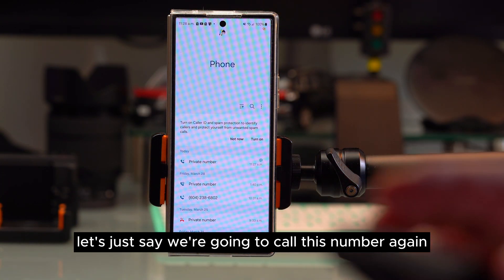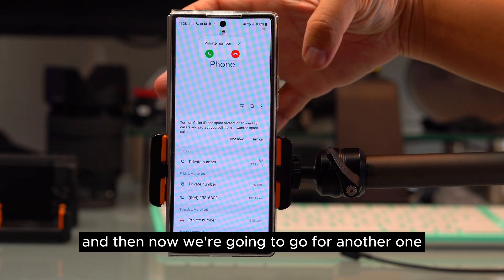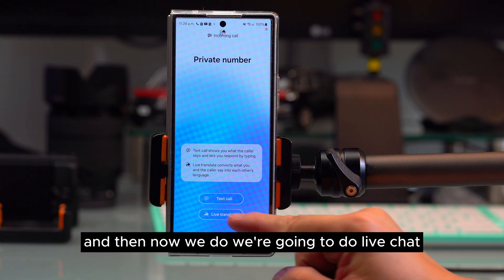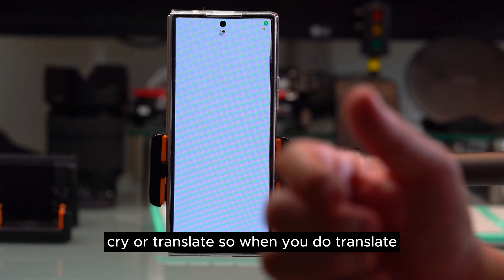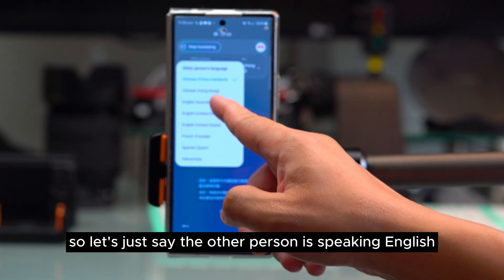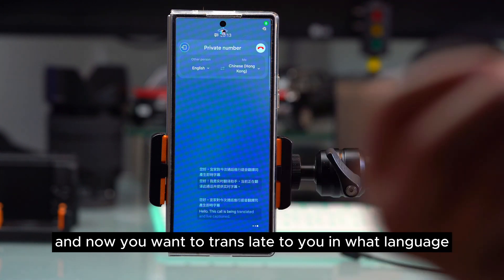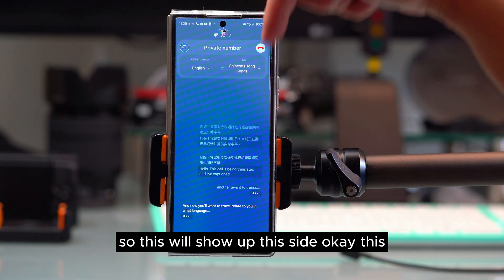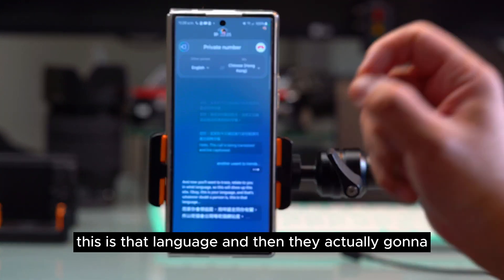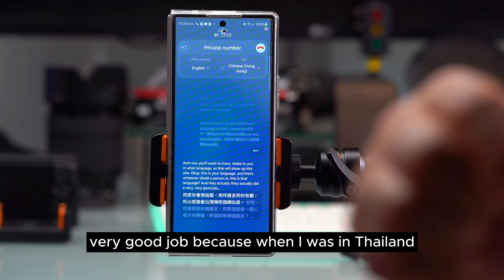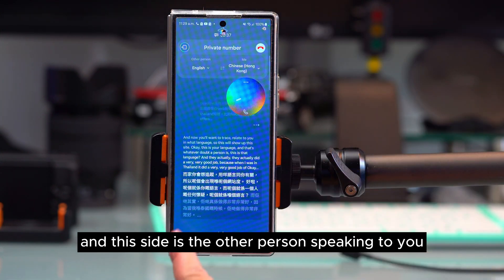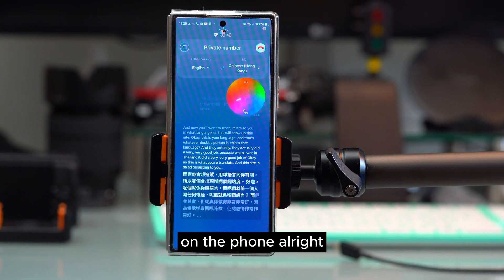The second call assistant option is live translate. When you press translate during a call, select the other person's language — for example, English — and your own language. The screen shows one side for their language and the other side for yours, translating in real time. This worked very well when traveling in Thailand.